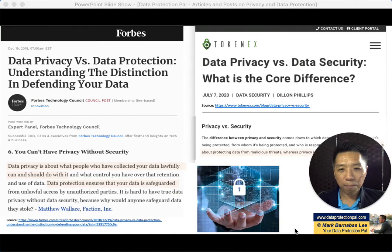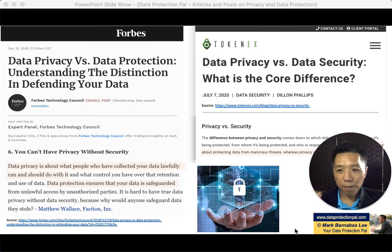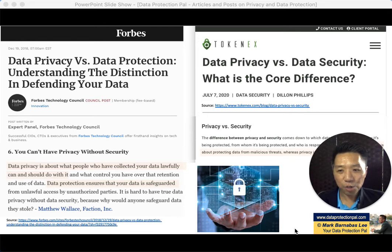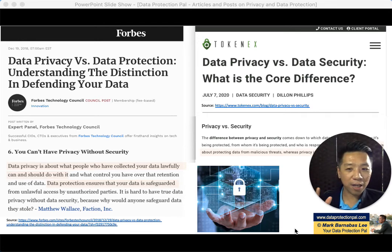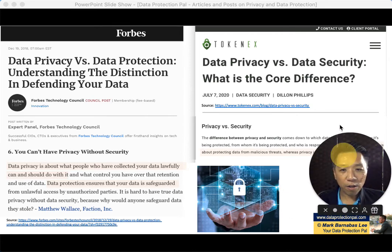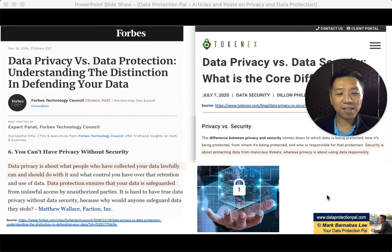Here are some articles I picked up that give very good references about the difference between data privacy and data protection. Forbes magazine states that data privacy is about what people who have collected your data lawfully can and should do with it, while data protection ensures that your data is safeguarded. TokenX also distinguishes data privacy versus data security: security is about protecting data from malicious threats, whereas privacy is about using data responsibly.